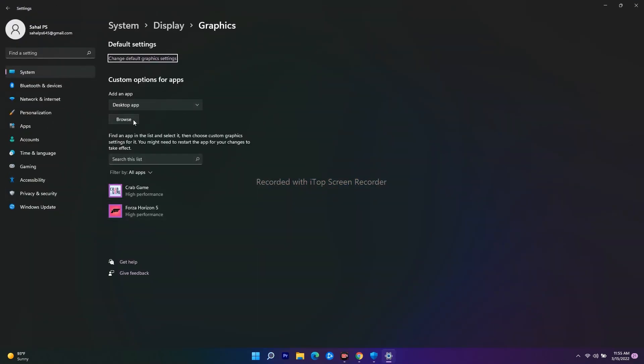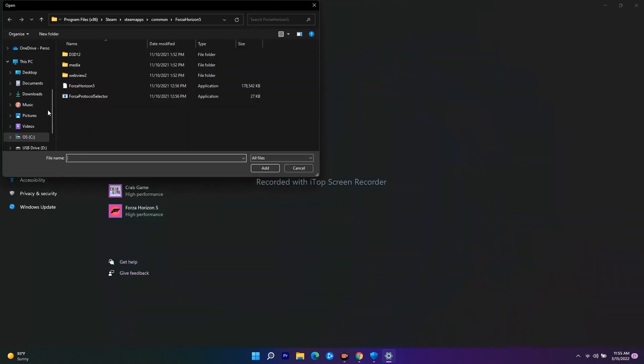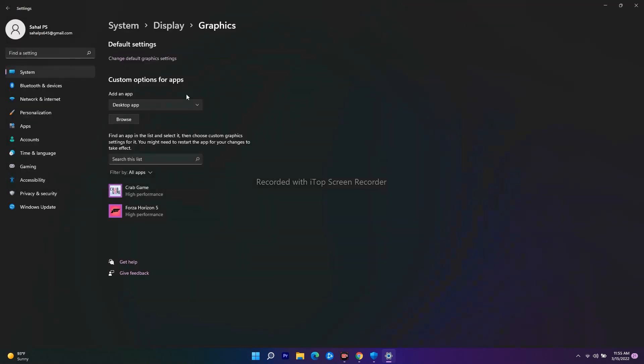As you can see, you will have an option called Browse where you can navigate to where the game is installed on your PC or laptop. Here, I have already set the performance for both games as well as Forza Horizon. Once you select where the game is installed, you have to select the respective one.